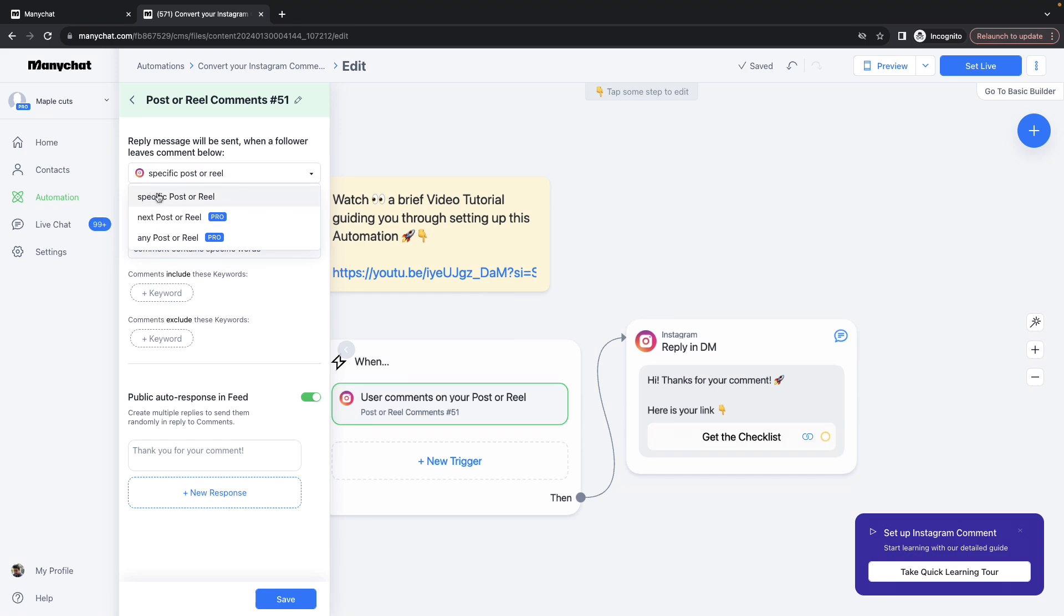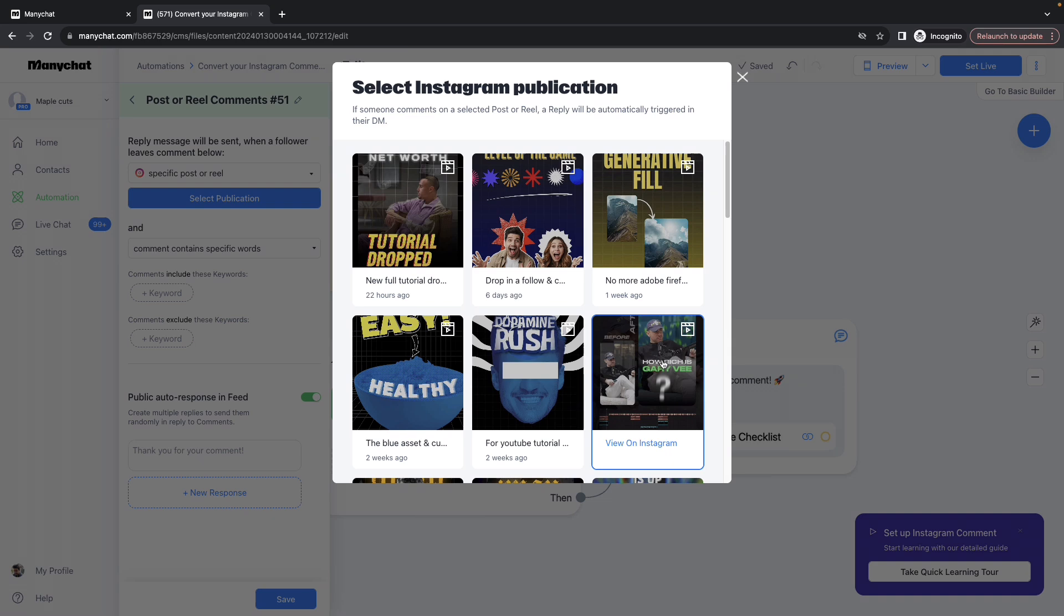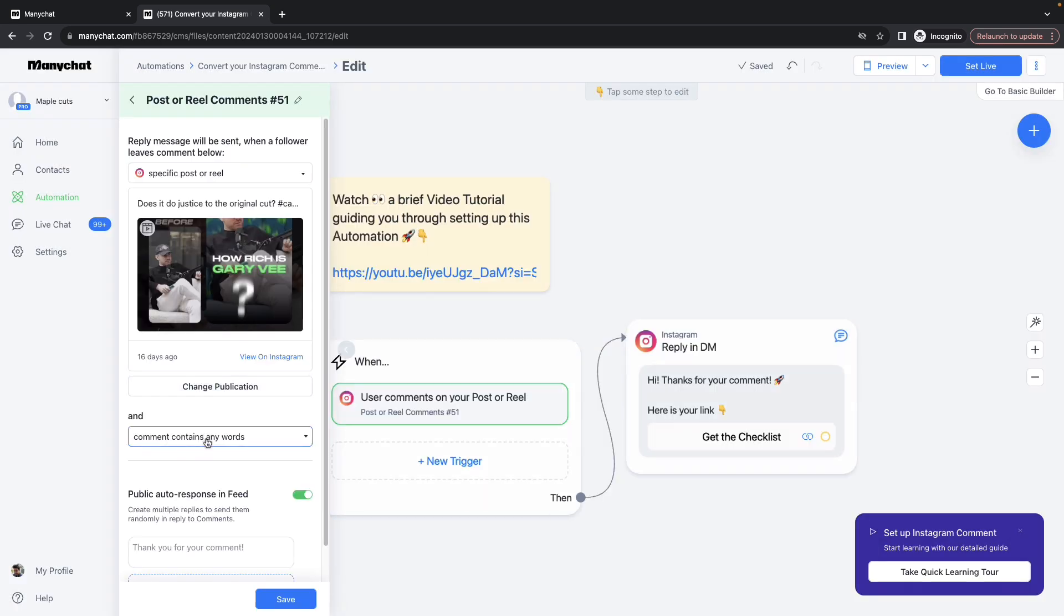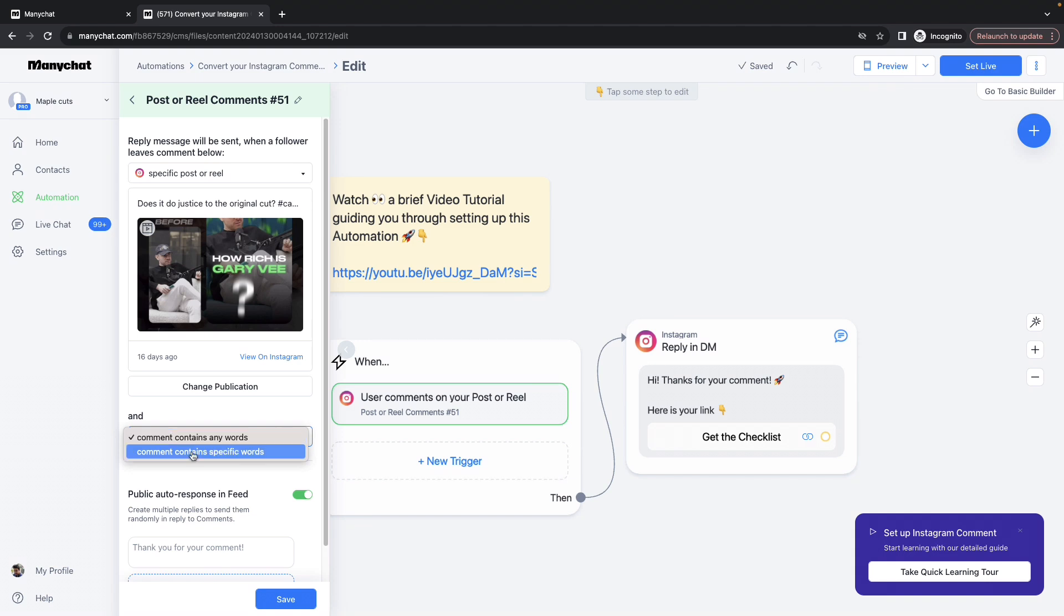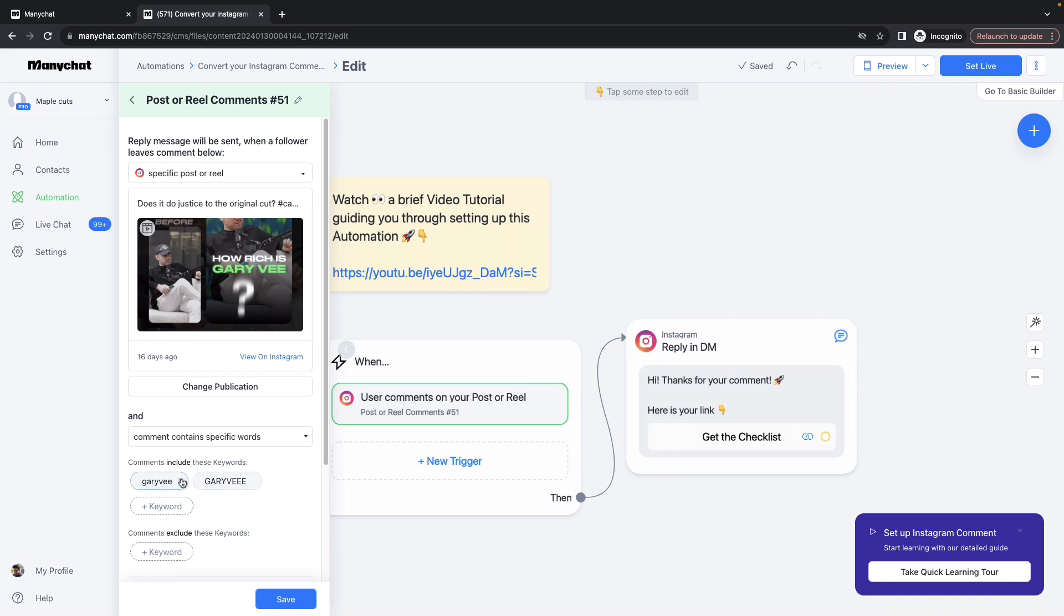Click on Specific Post or Reel, select the publication, choose the video you want to which you need to apply the DM. If you choose the option Comment Contains Any Words, no matter what the user types, the DMs would be triggered. Whereas if you select Comment Contains Specific Words, you can list the number of keywords which should trigger this DM. So if someone is commenting exactly one of these keywords, this DM would be triggered.